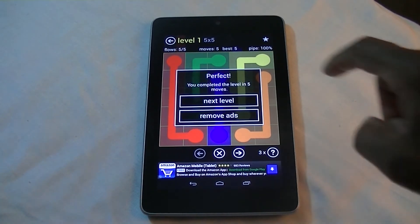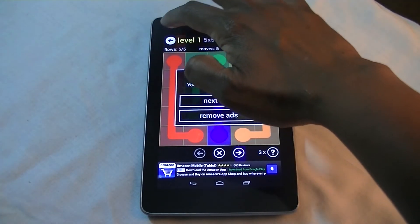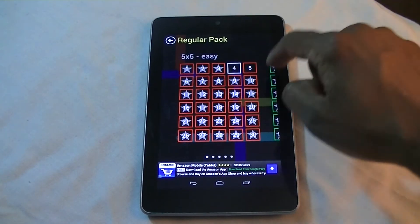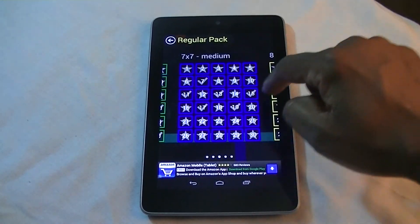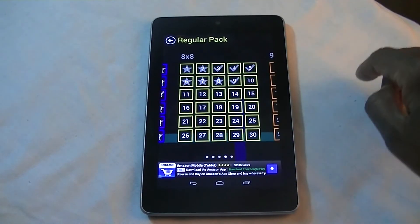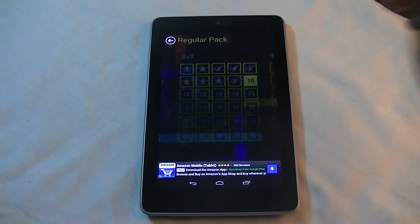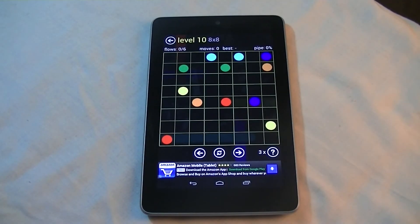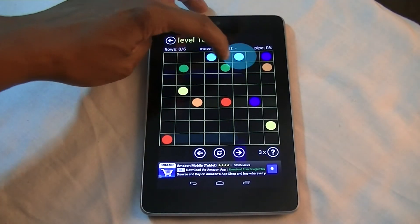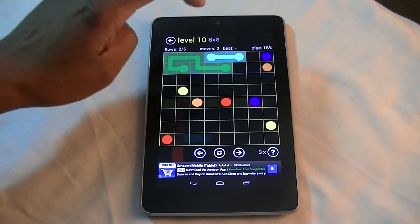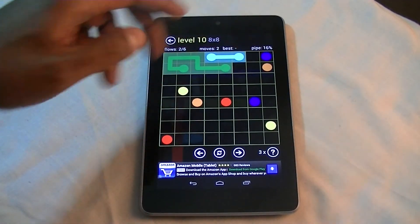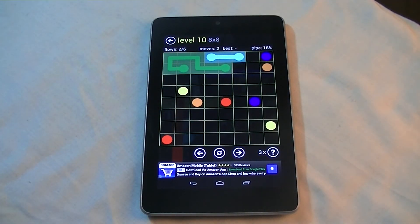Let's go to the more advanced levels that I'm on right now. This is an 8x8, which I'm on level 10 of 8x8. You can see it gets a lot more complicated as you go — you have to fill in all these blanks and it's pretty challenging after a while.